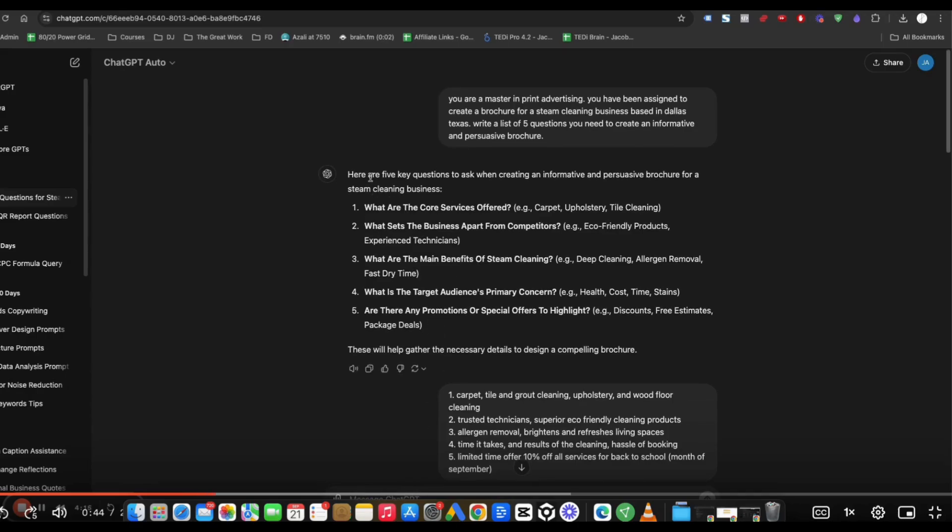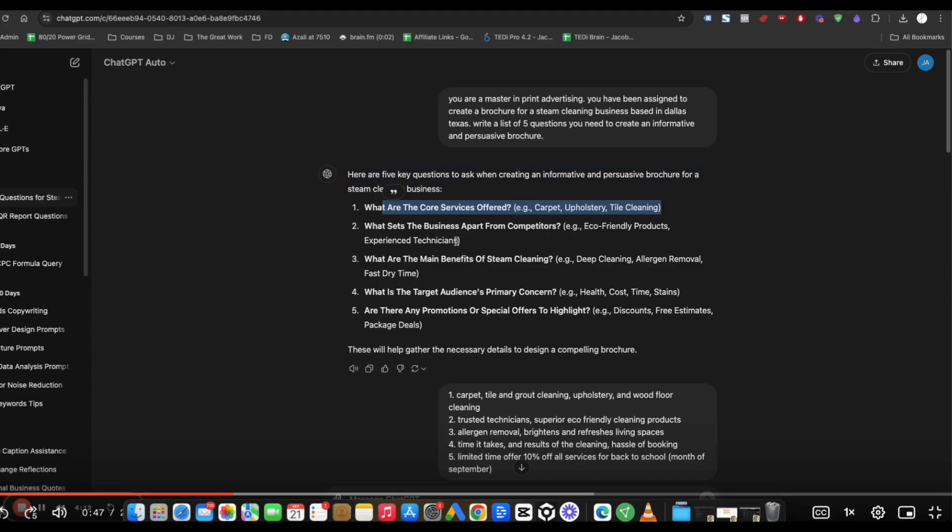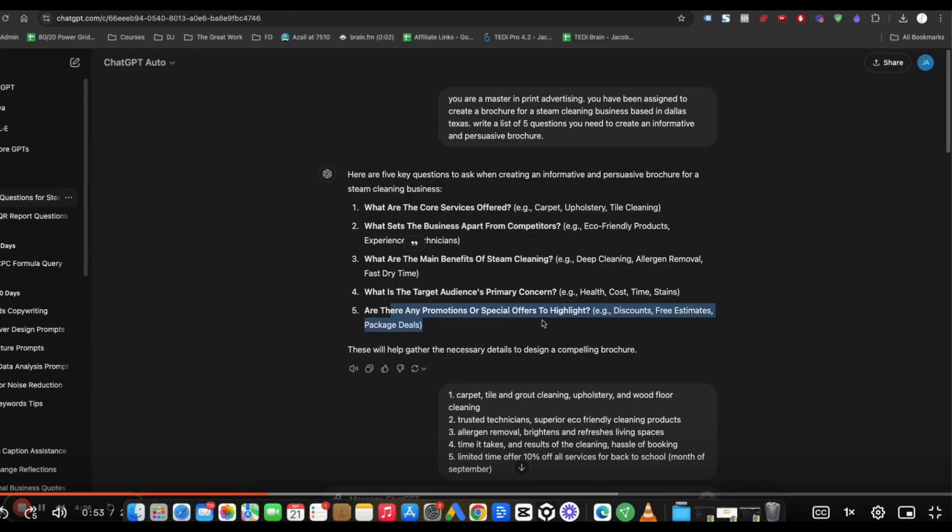And so it spit out this. Here are five questions: What are the core services? What sets your business apart? What are the main benefits of steam cleaning? Primary concerns? And are there any promotions or special offers to highlight?